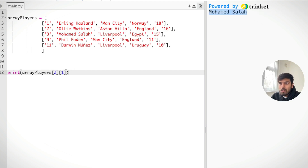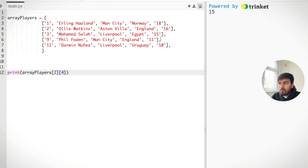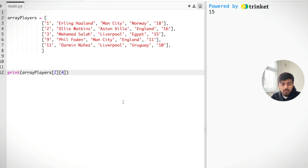And if we run that we should get Mohamed Salah. And if we want the goals that he scored, that would be at position zero, one, two, three, four — position four — and surely we do get 15.